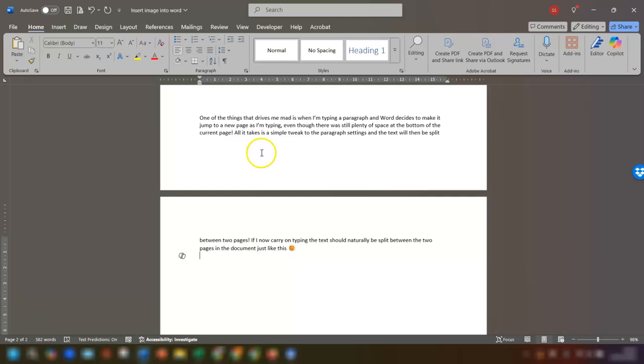I hope that's helped you and if you find Word just as frustrating as I do, then I've got a playlist called Word Woes. This contains videos showing how to do things that should be simple but aren't because they're in Word. I hope you find them useful.